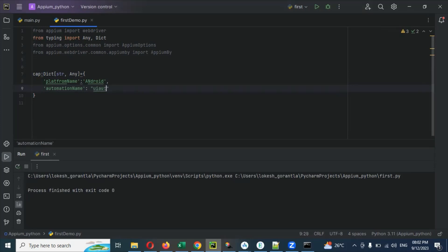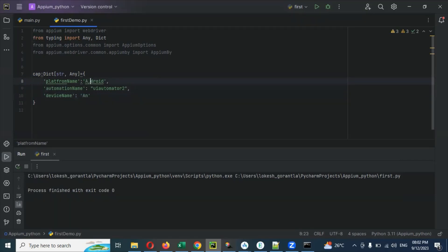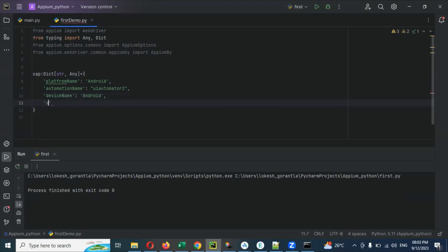The automationName is 'UiAutomator2'. I know this already, that's why I'm entering it step by step. Be careful about spelling — any mistakes in capital letters or small letters and it will fail. Next is 'appPackage' — the app package we already noted: 'com.android.settings'.